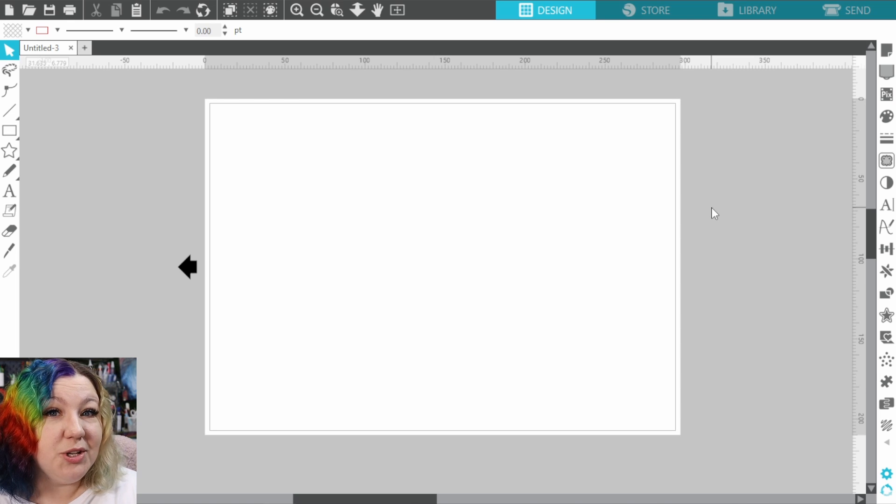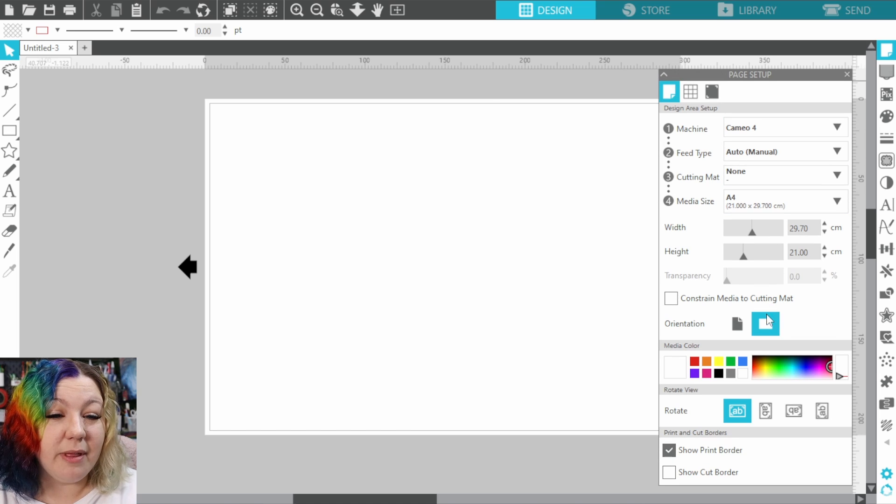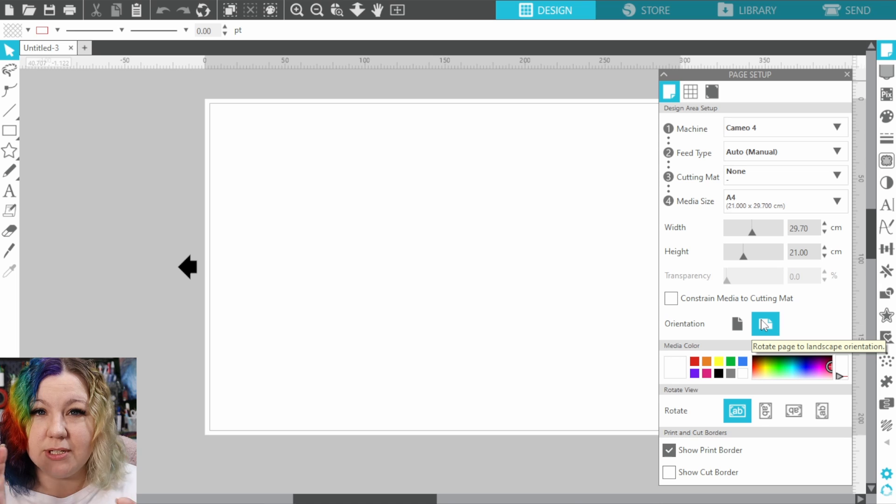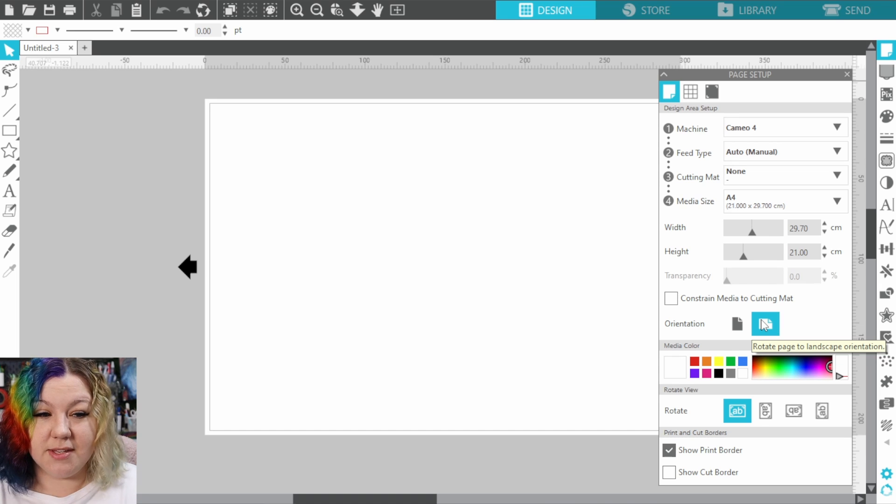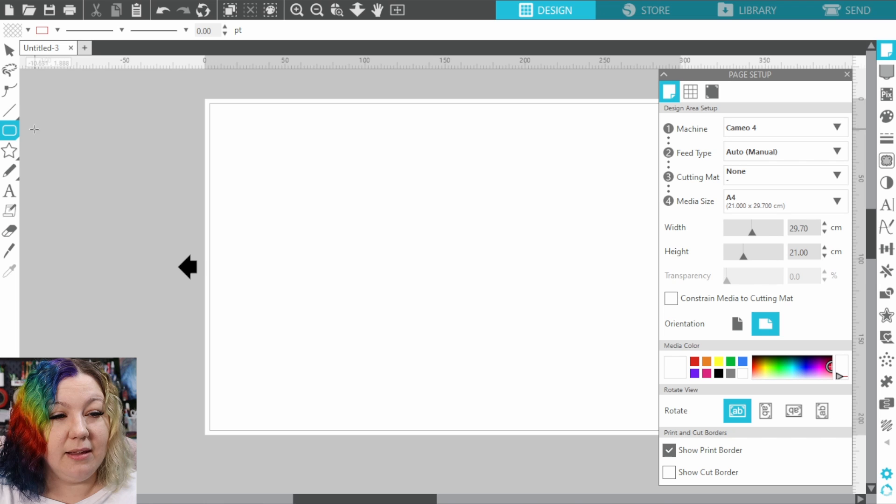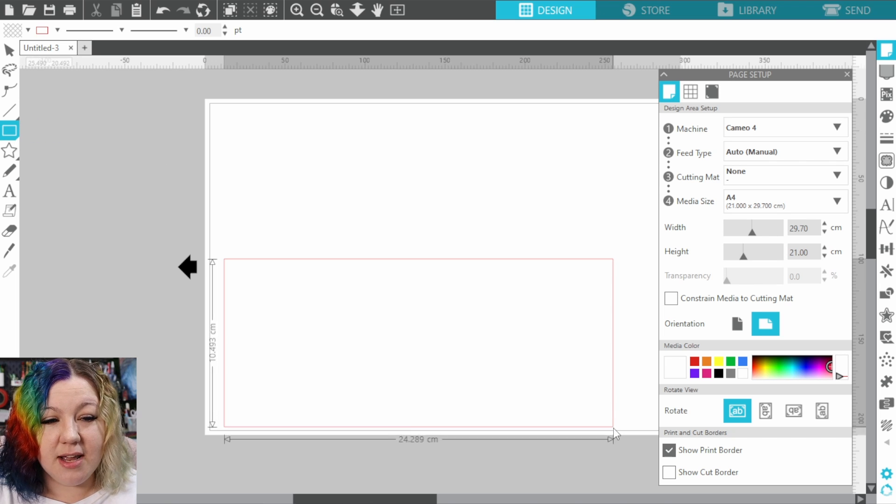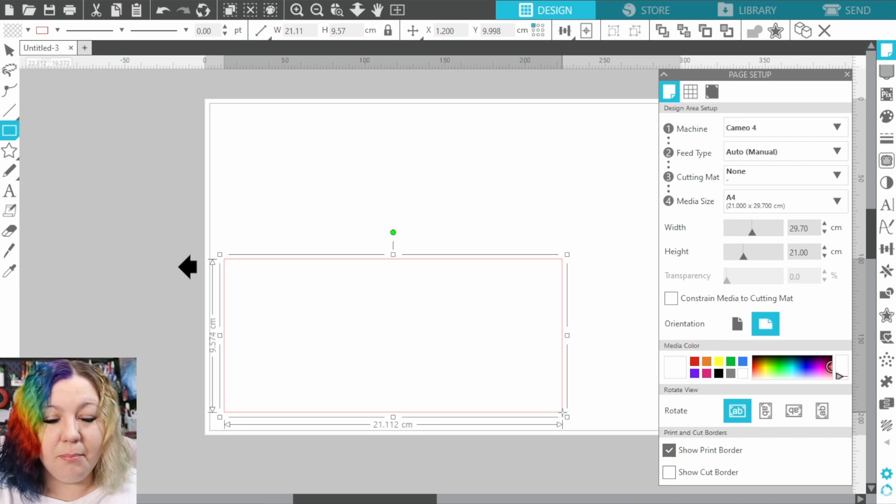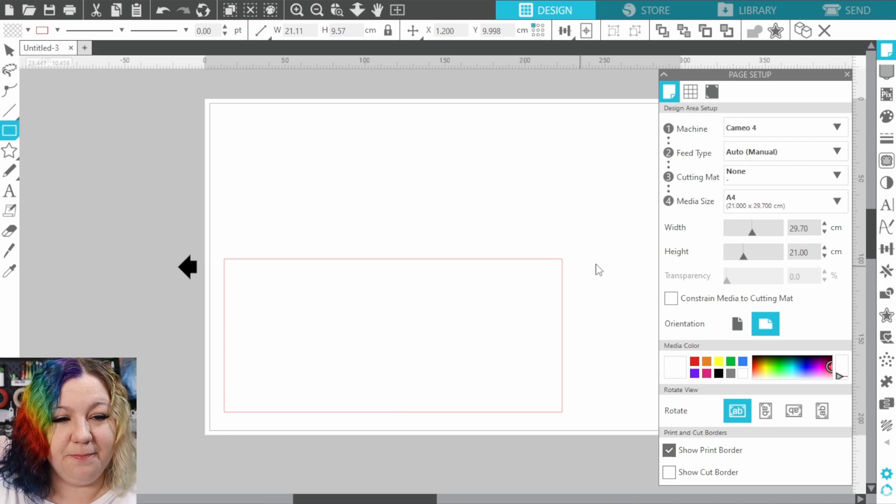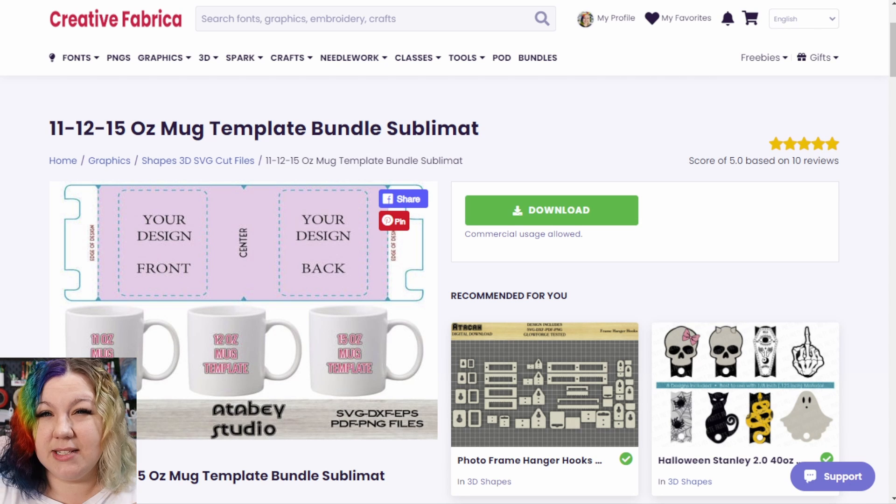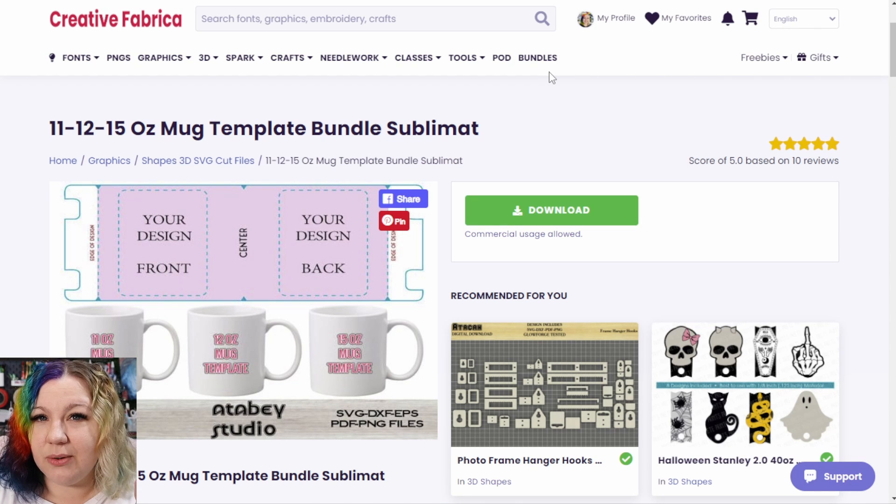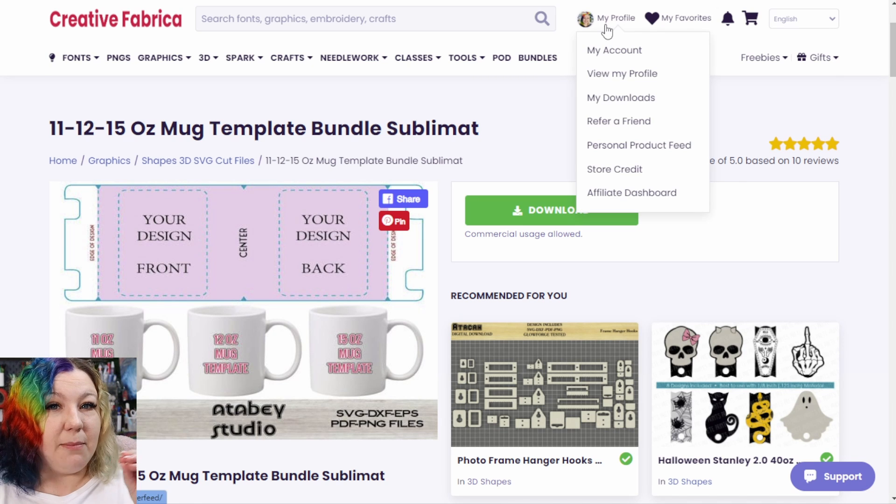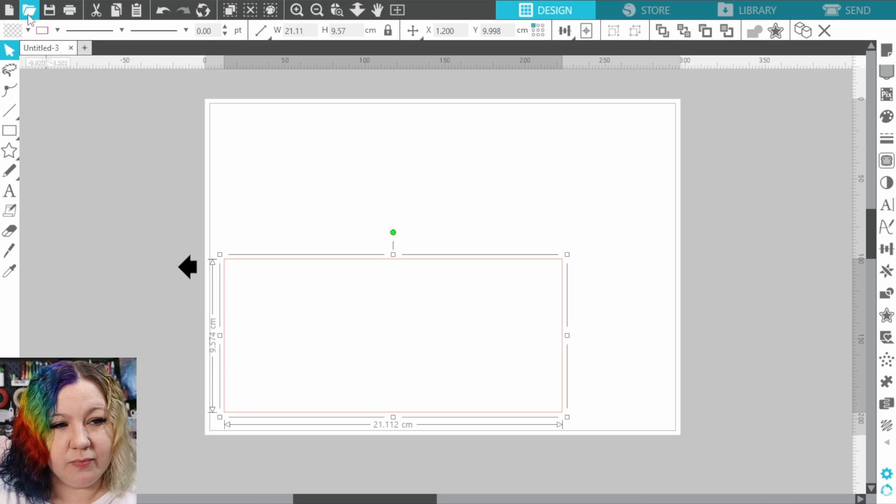I'm then going to open Silhouette Studio and I'm going to make sure that my canvas is set to landscape because I want to be able to easily set up my mug template on this size. So I'm going to create a square and the size is roughly 9.5 centimeters by around 21 centimeters. Creative Fabrica also has lots of mug template and other sublimation bundles that you can download if you'd rather use a pre-made template as opposed to creating your own.